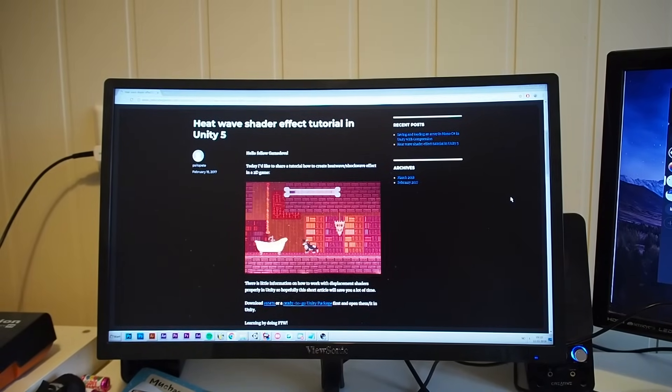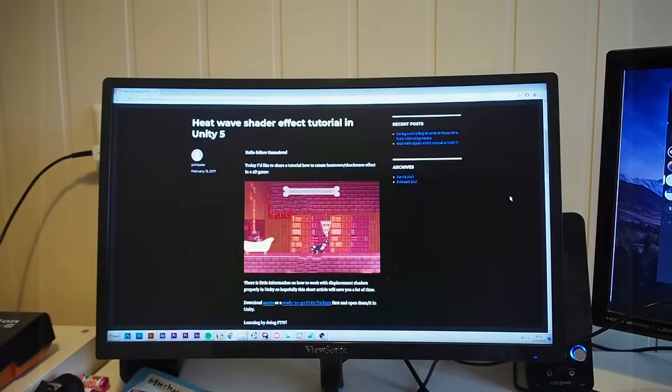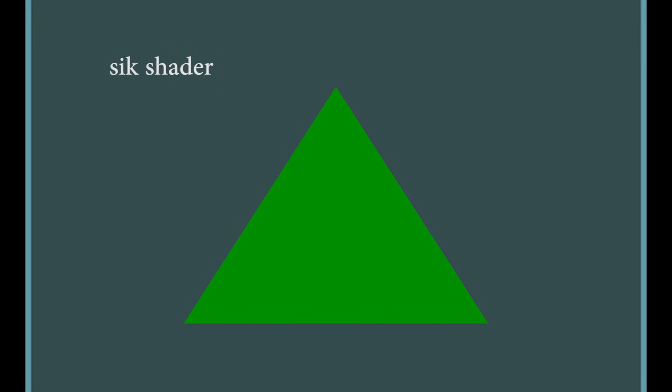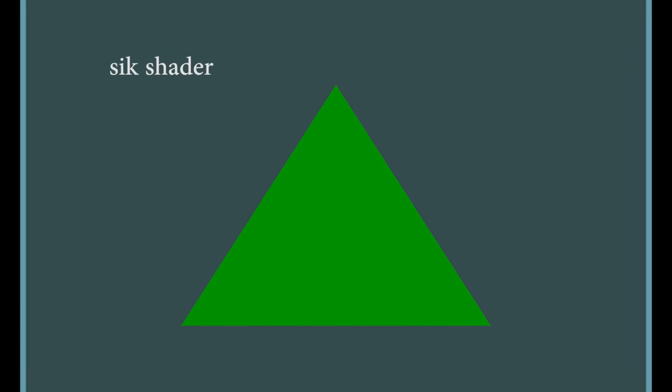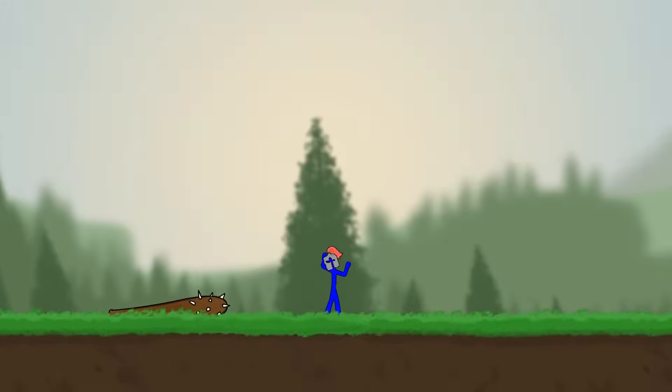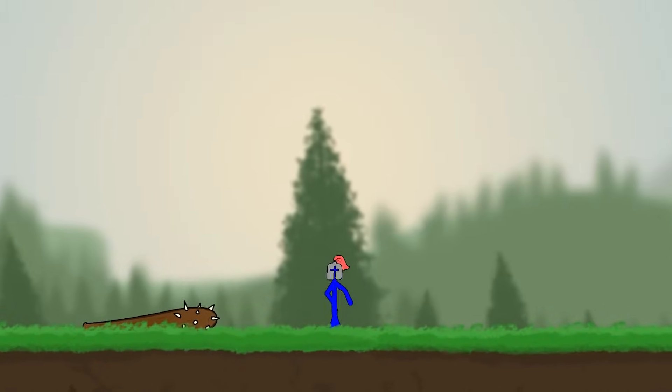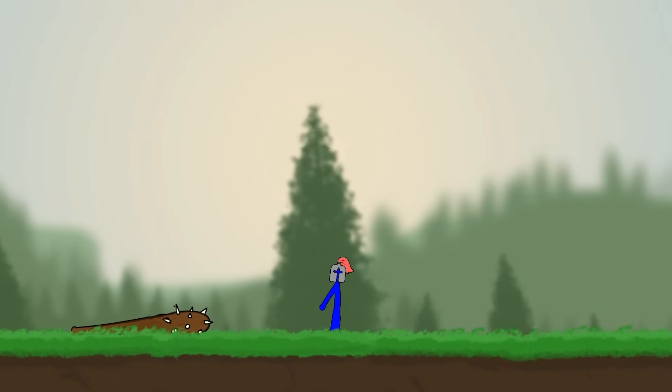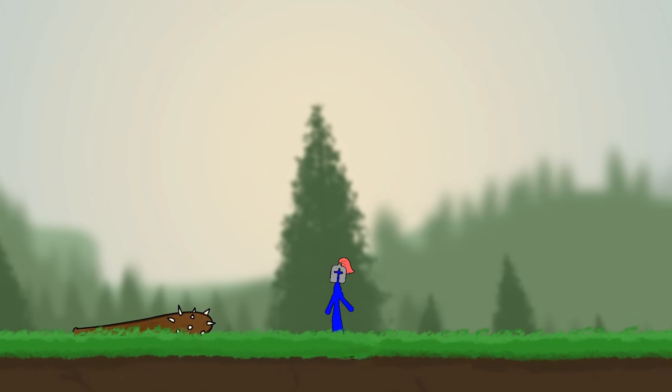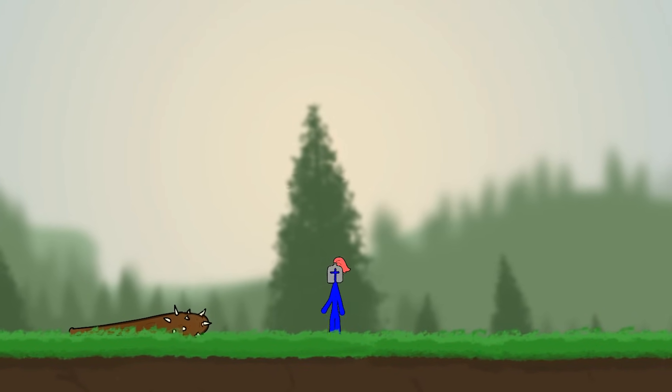And following this tutorial, I got a better understanding of how shaders work, and I managed to implement the effect. So here you can see it in action. It's kind of hard to see it because it's just a distortion effect, but it looks kind of like a heatwave.